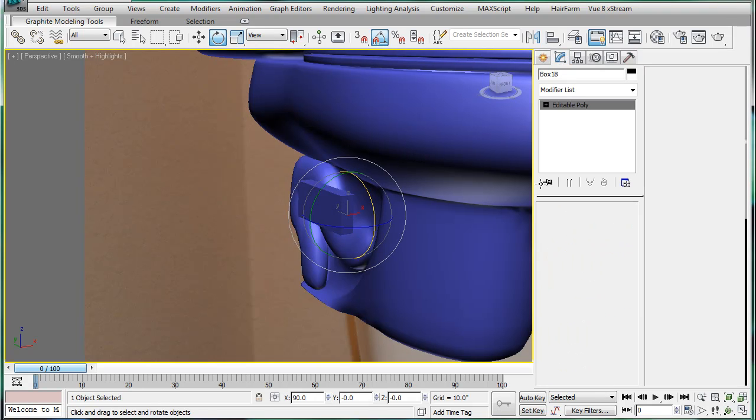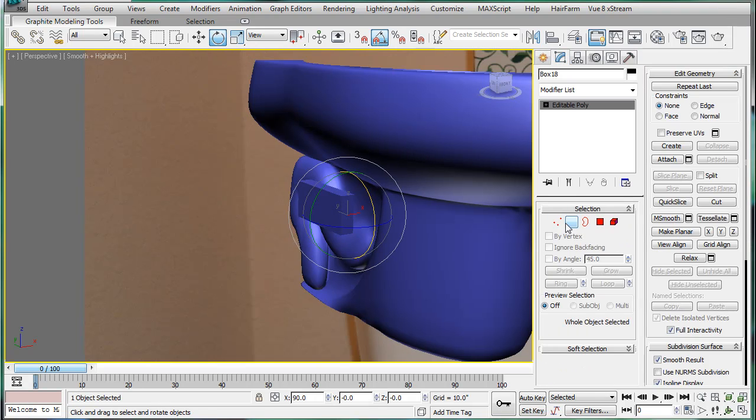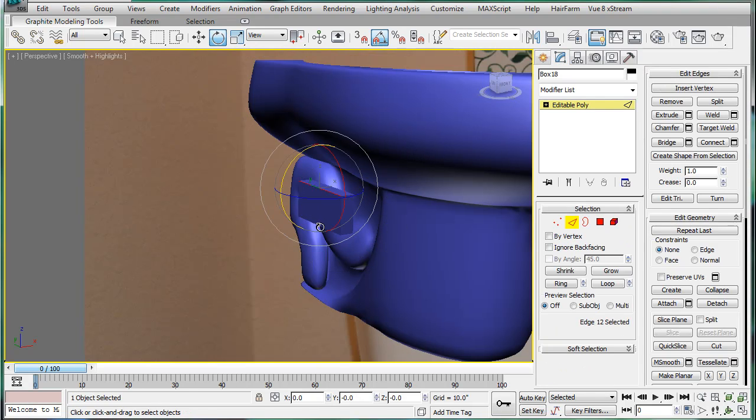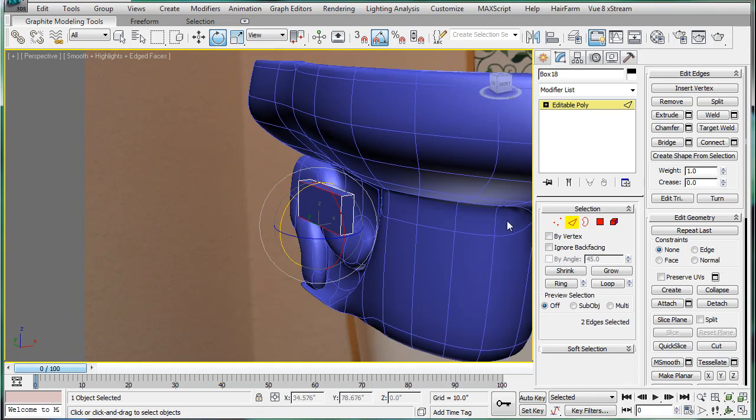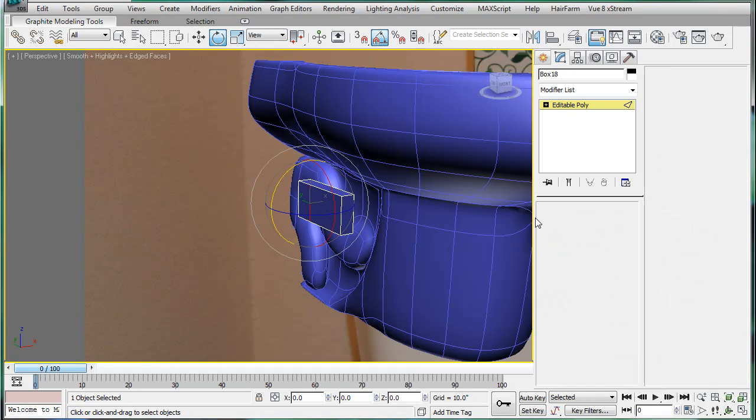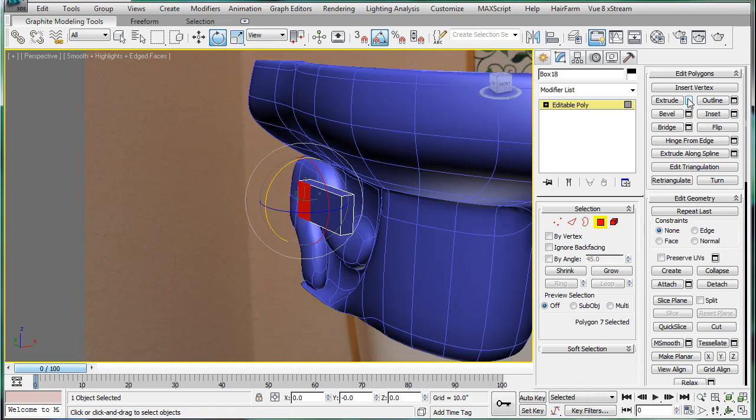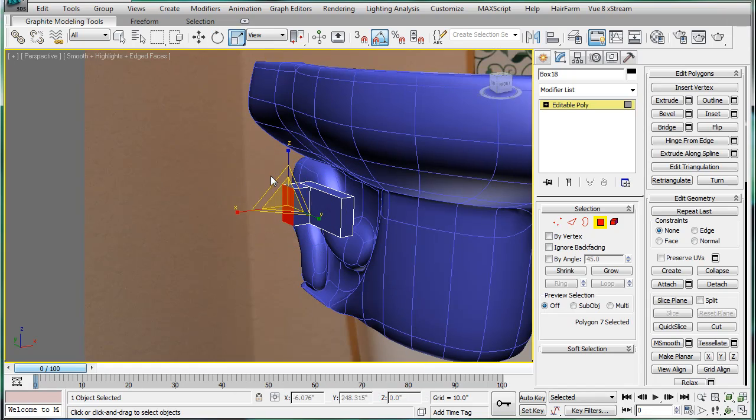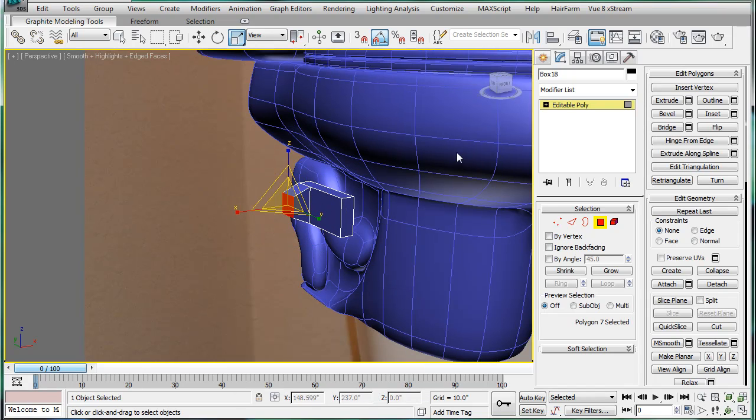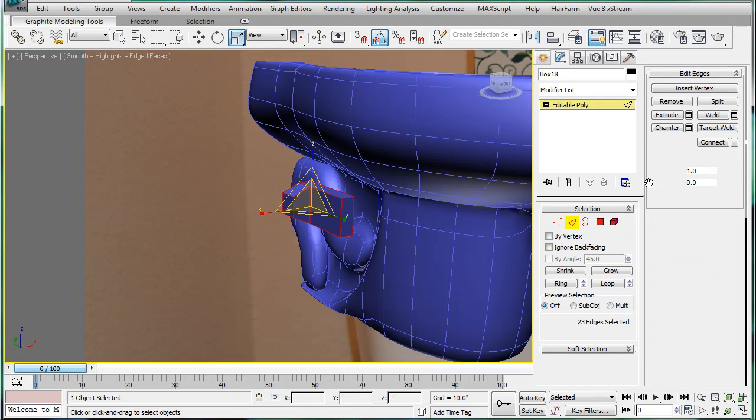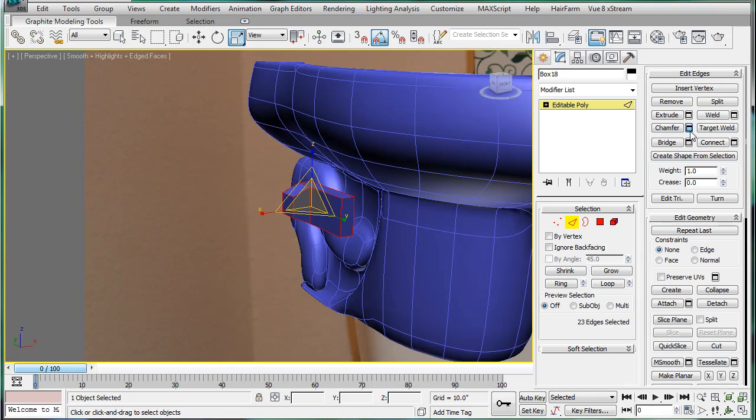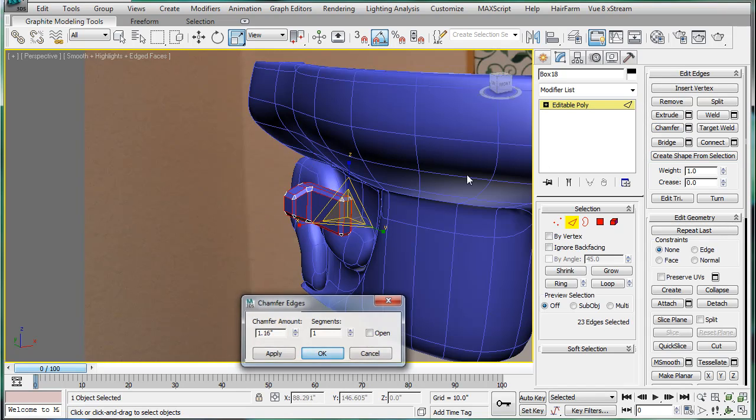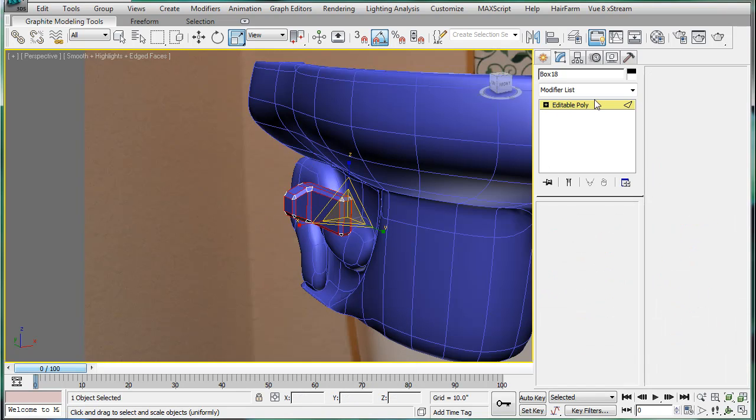Go into perspective here. And convert to editable poly. Select the edge, connect, slide it down a bit. Extrude, not too far. Scale it in a bit. Select all the edges, chamfer, give it a small chamfer.